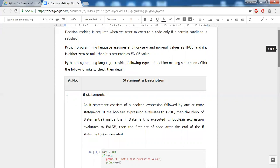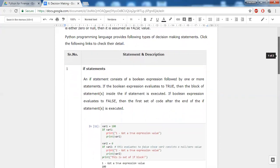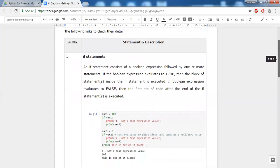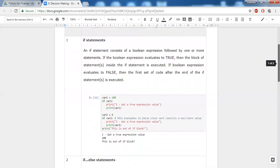Following are the decision-making statements which Python provides. First is the if statement — we have seen it in many examples in previous chapters, and here we'll see it in detail. The if statement is a Boolean expression, meaning we are evaluating whether a condition is true or false.